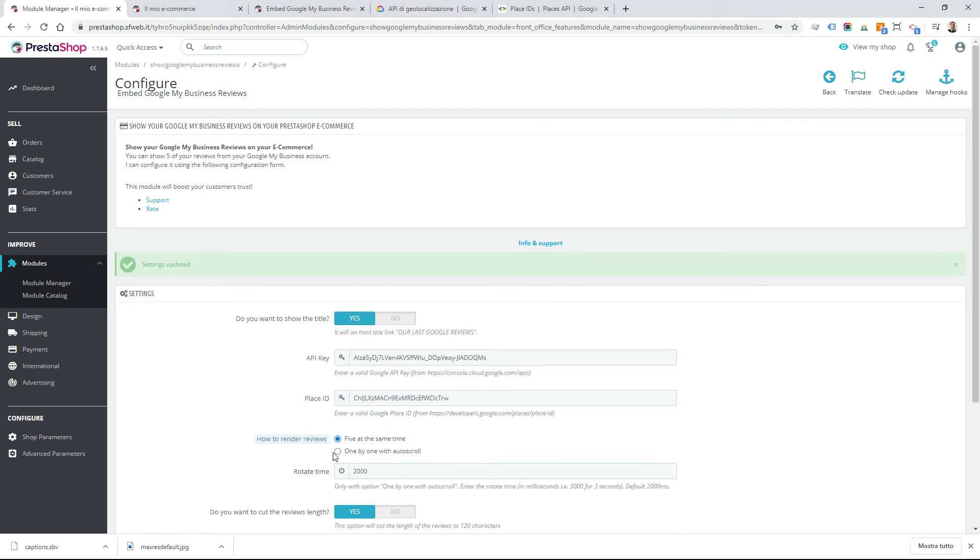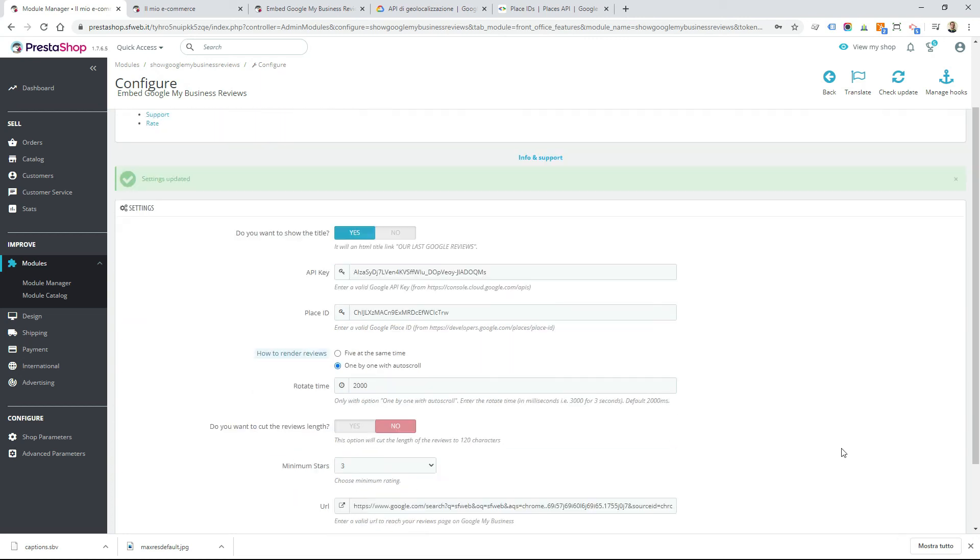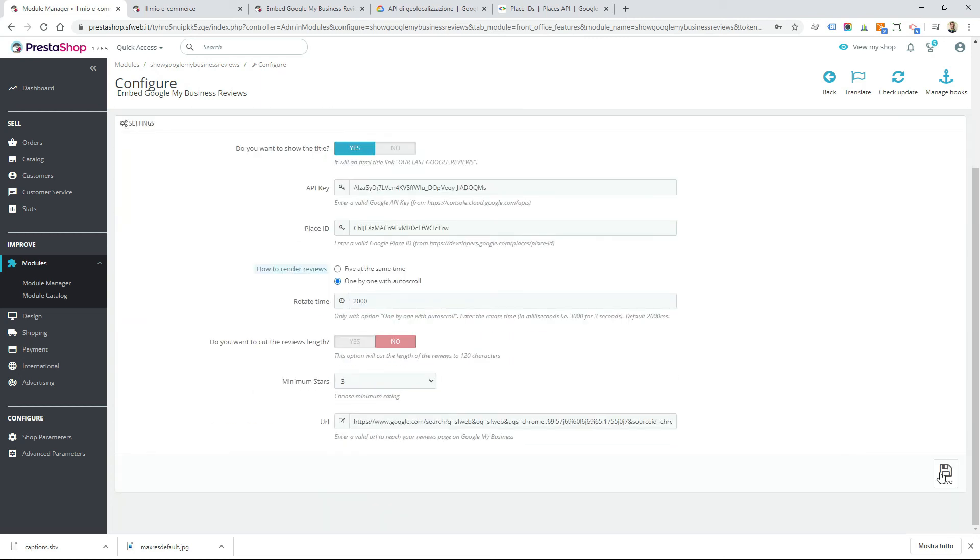And now we render the reviews one by one but avoiding the cut of the length.